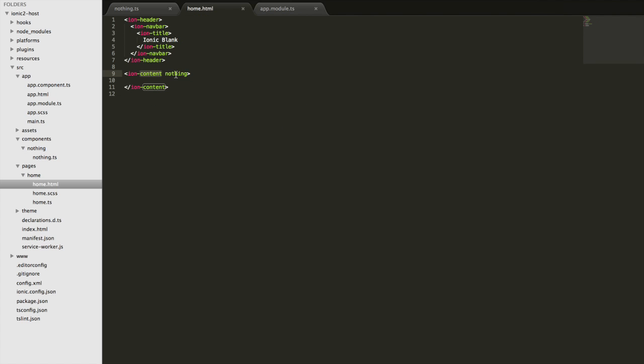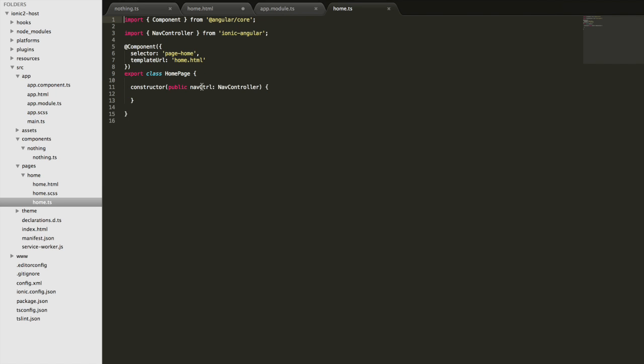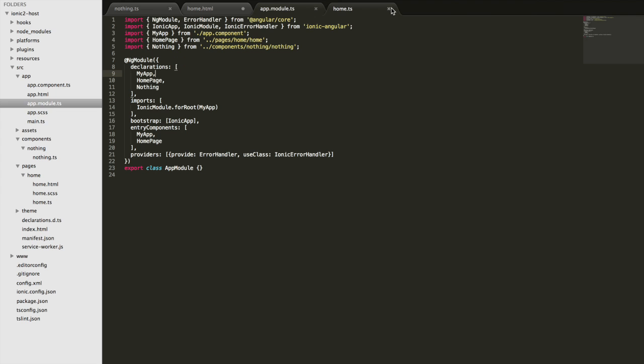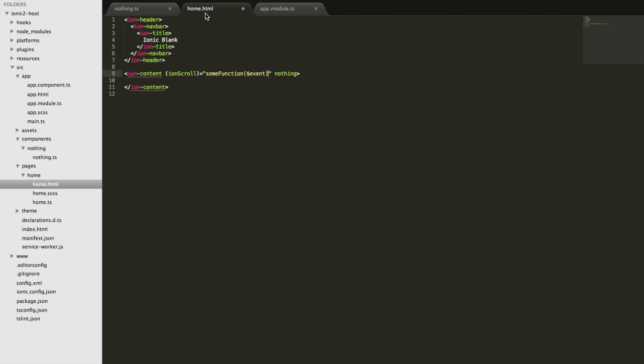The content area emits an event called 'ionScroll' when scrolled. To listen to that directly, we could write ionScroll and set up a handler, passing in the event data describing scroll velocity and such. But that would send the event to a function in our home.ts file. We want to handle the event in our directive, and that's not going to send the event there.